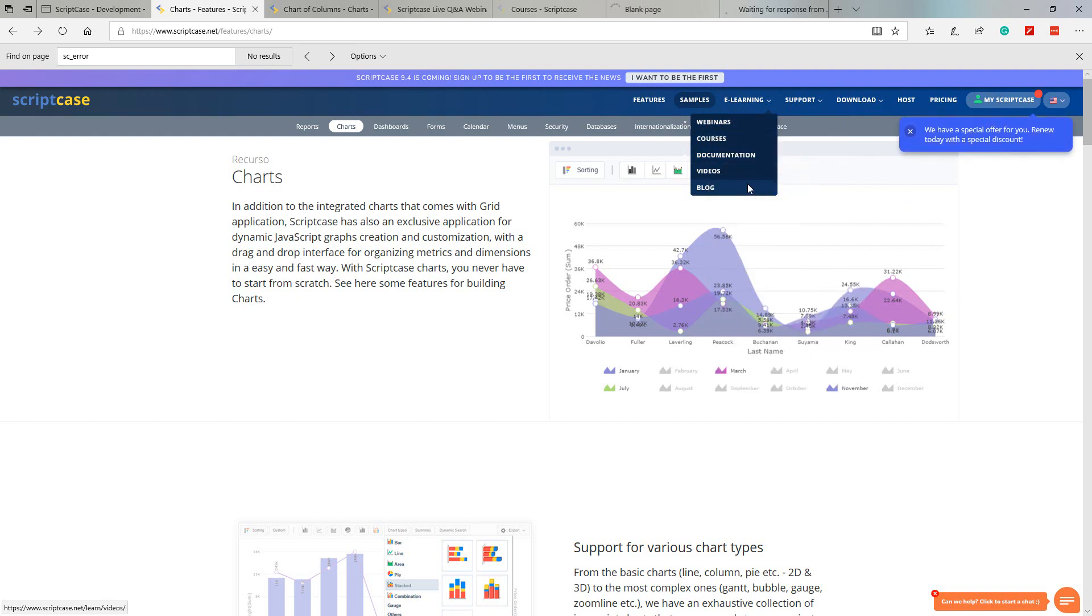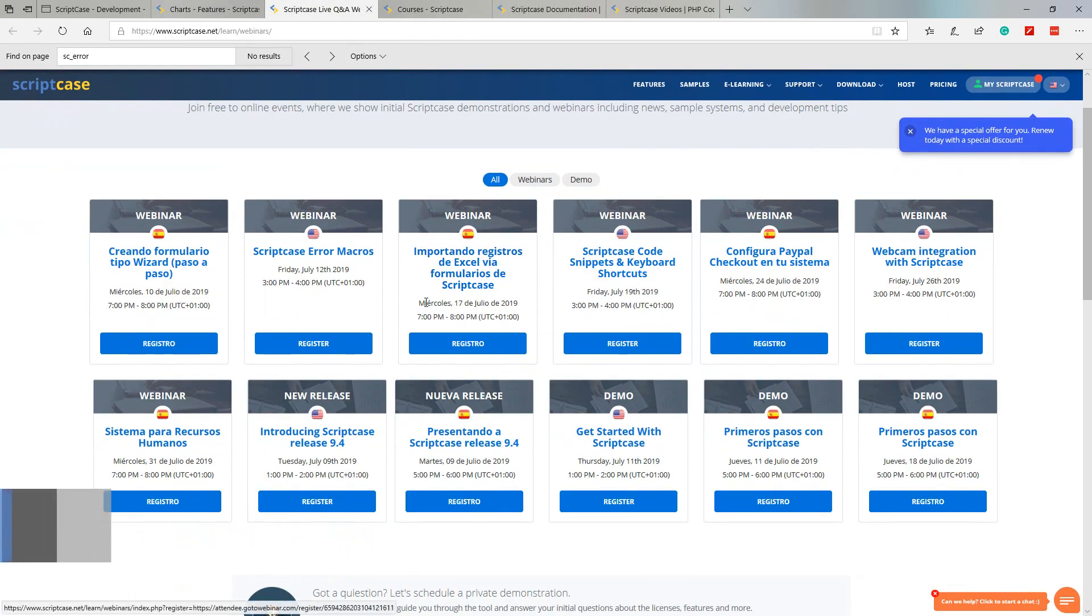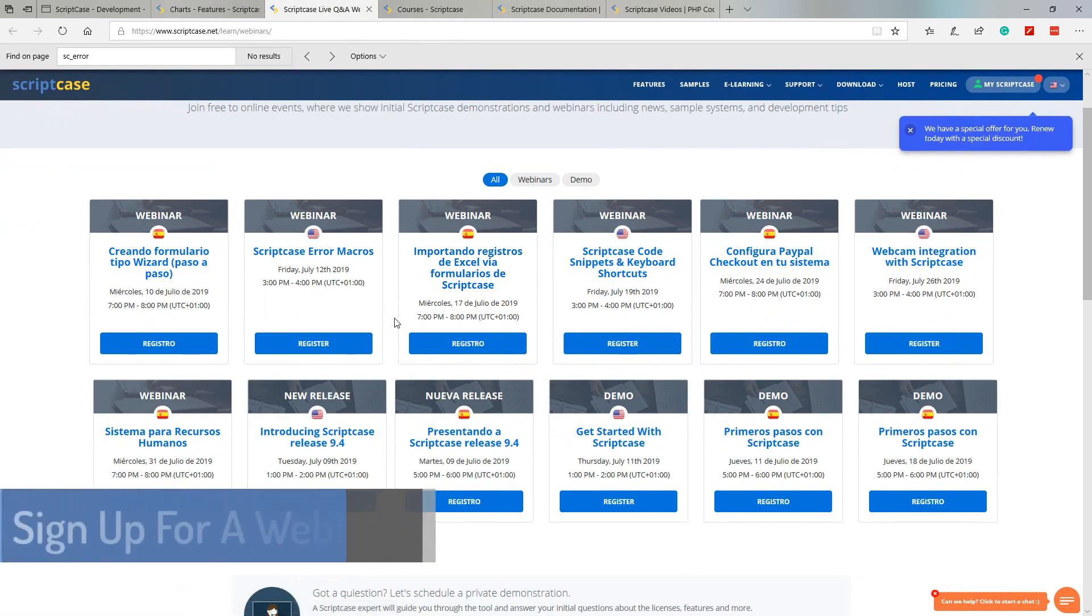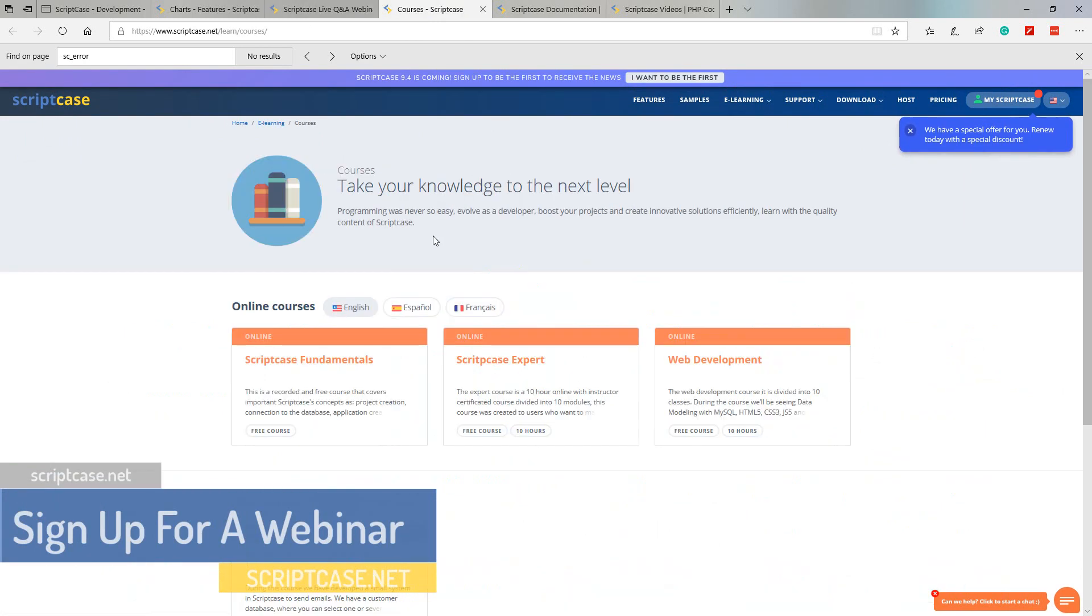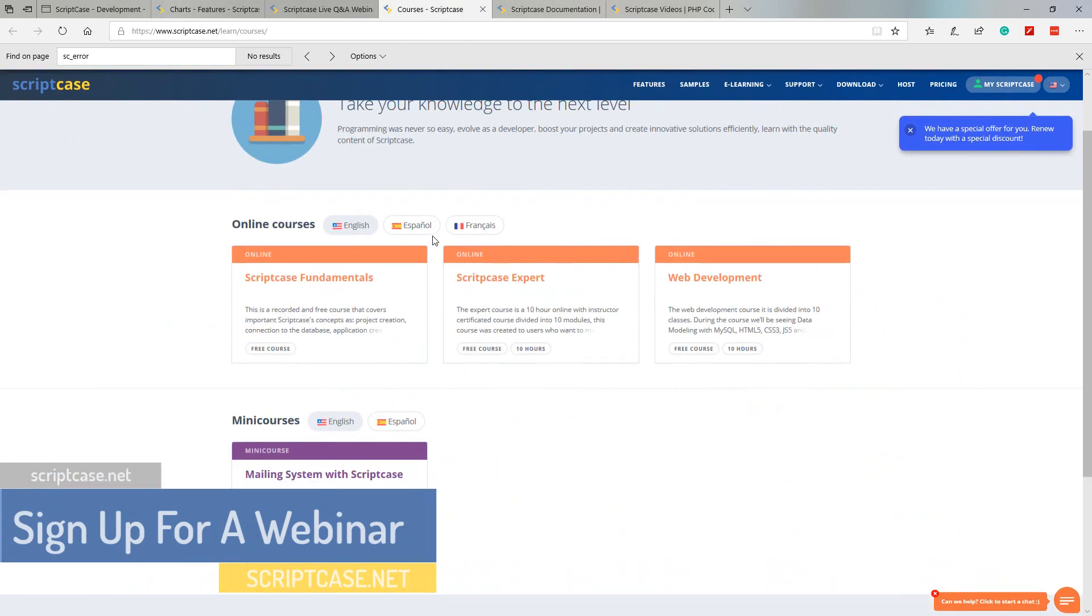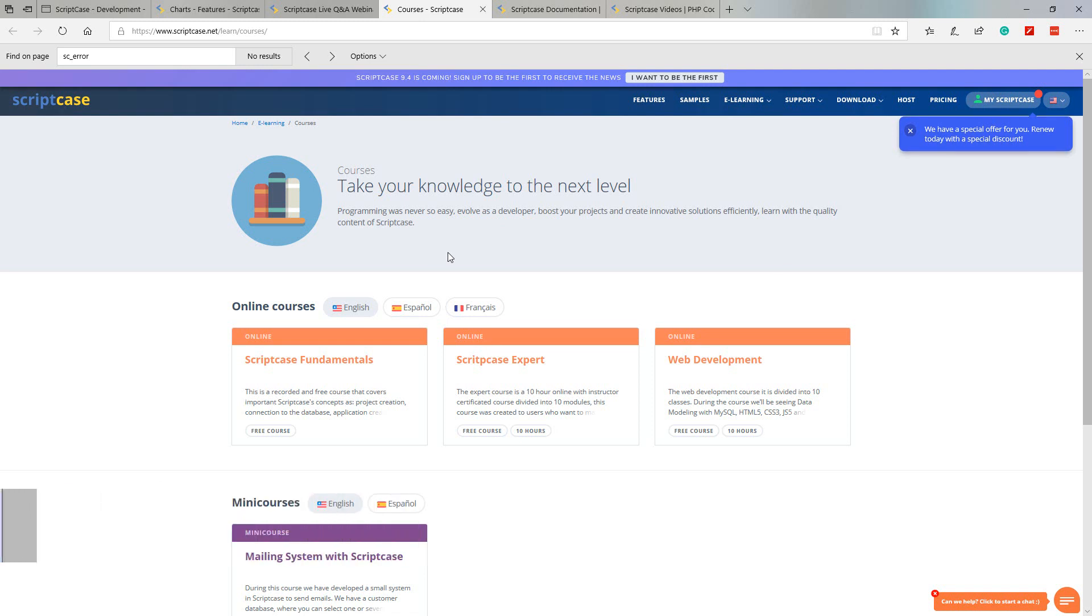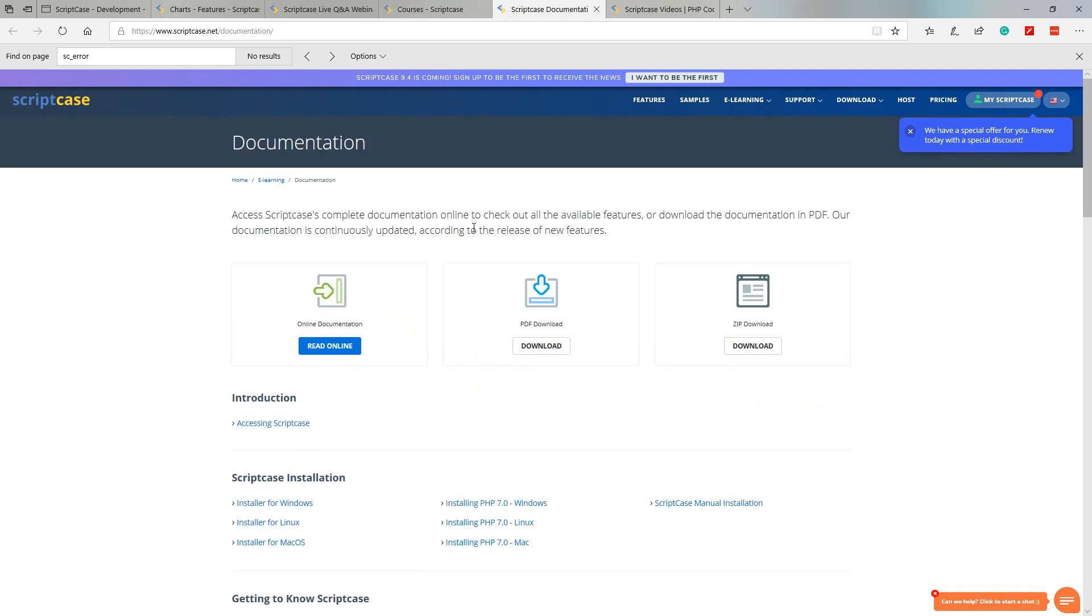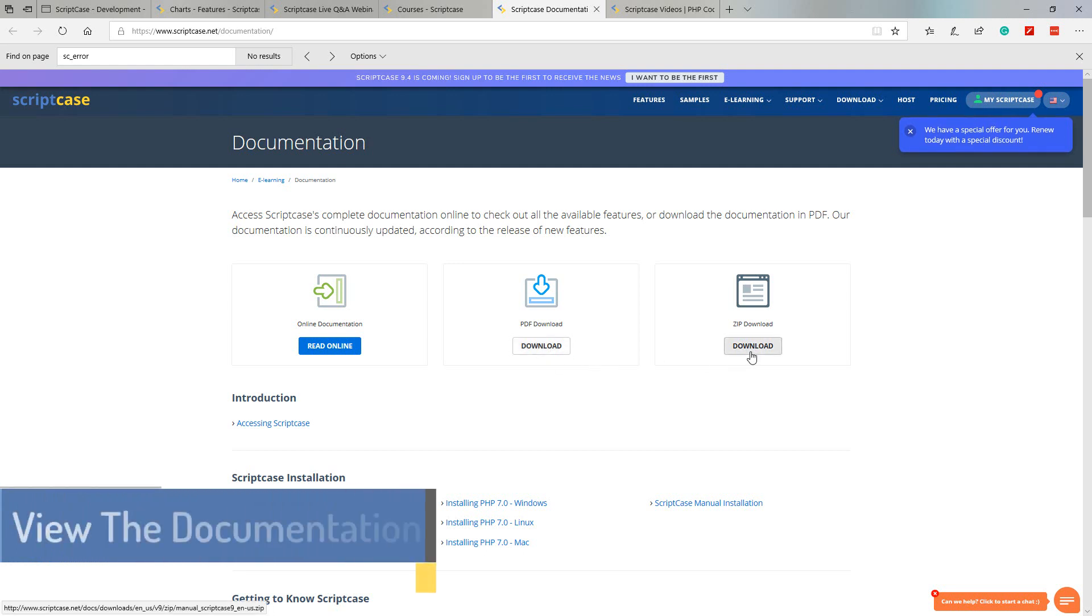Within each of these sections we will find a wealth of information. For instance, on the webinars, the courses, documentation and videos. If I open each one of these, we can see within the webinars page that we have many webinars which you are able to register and sign up for.